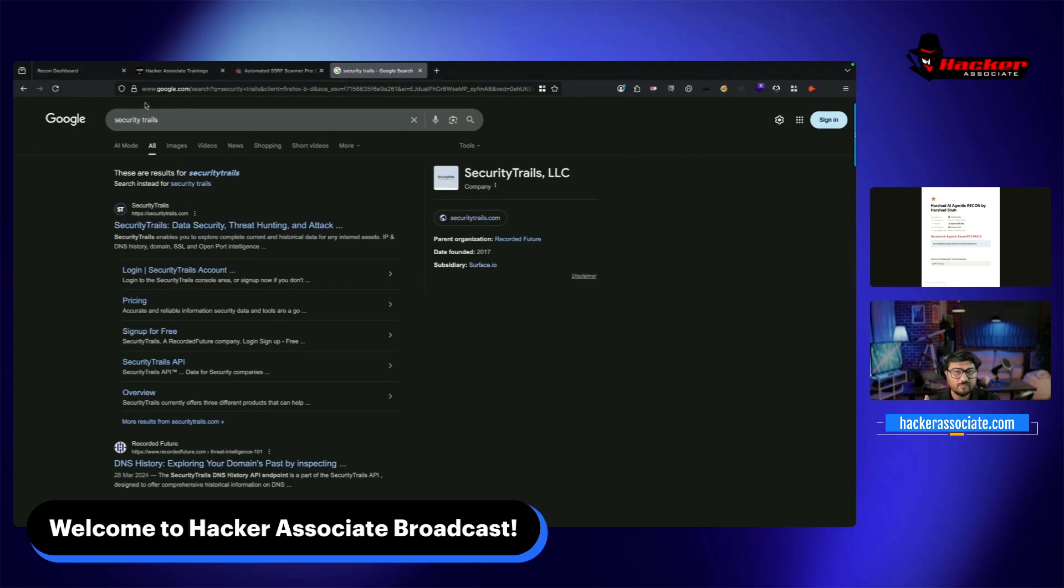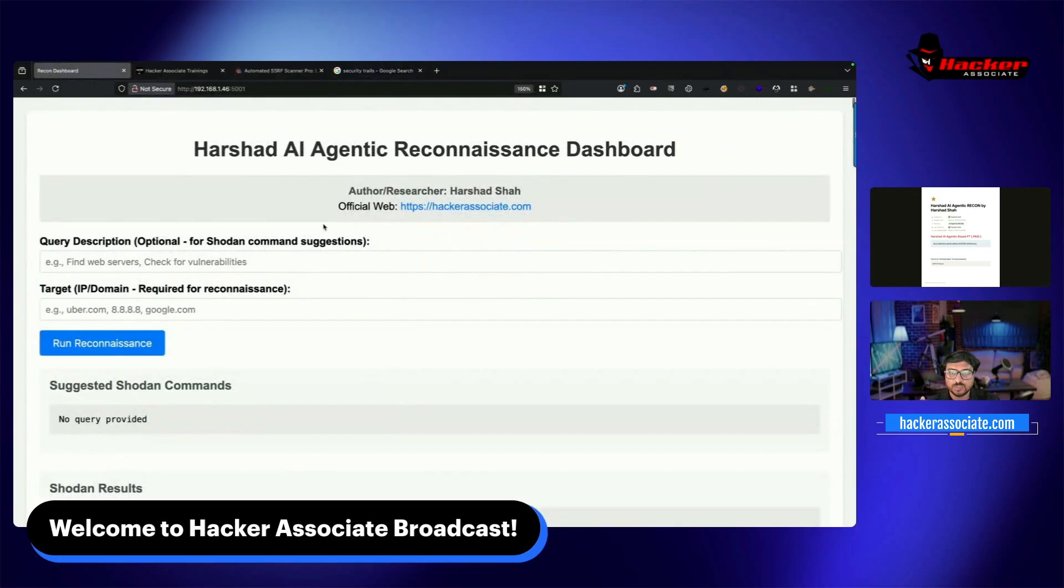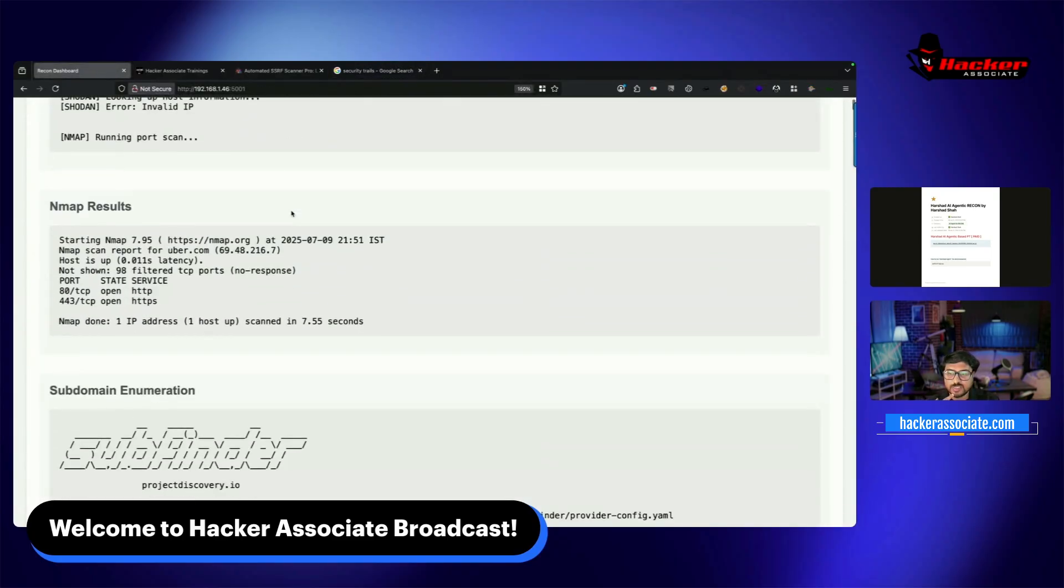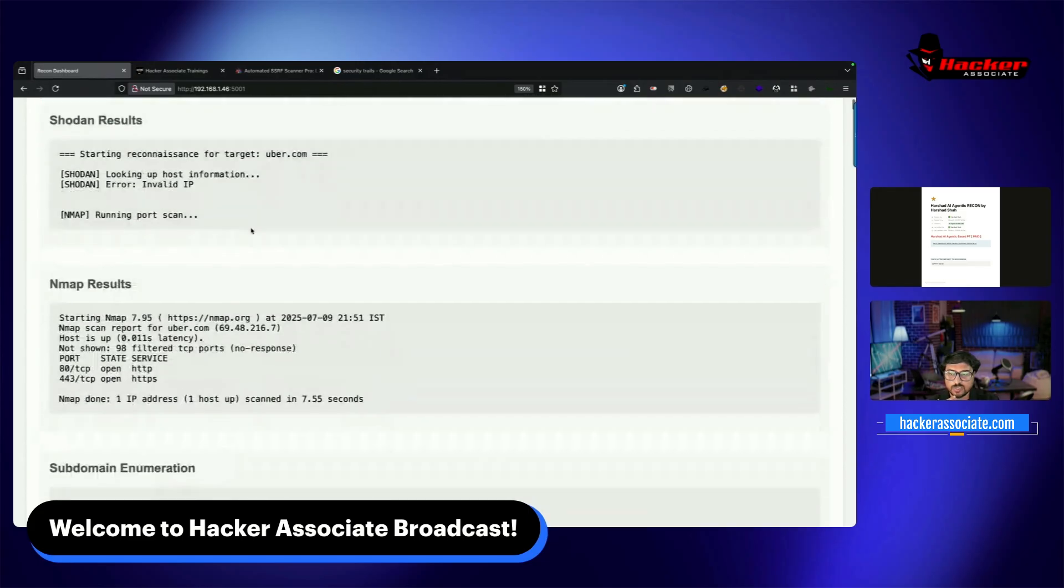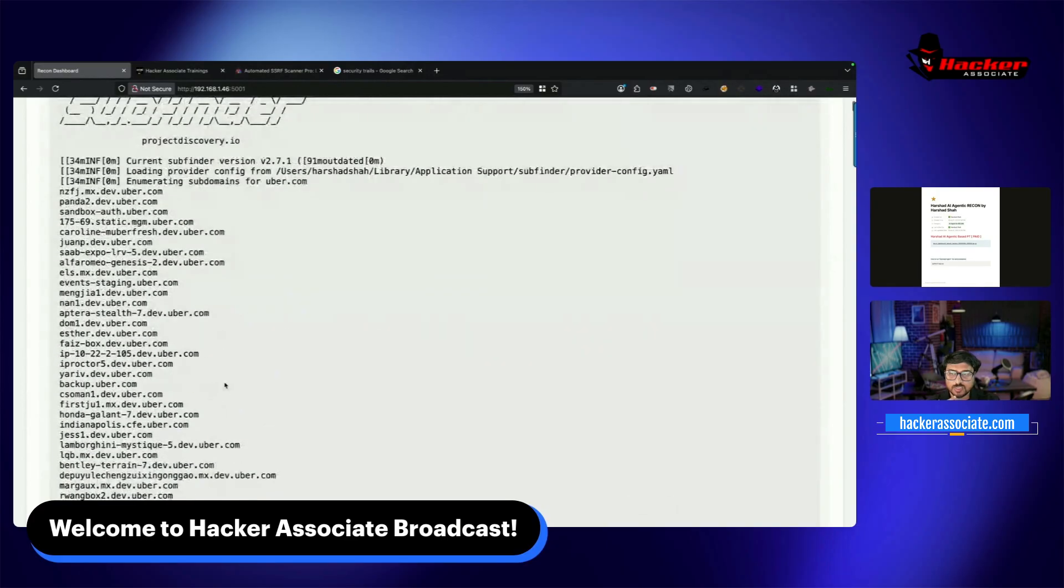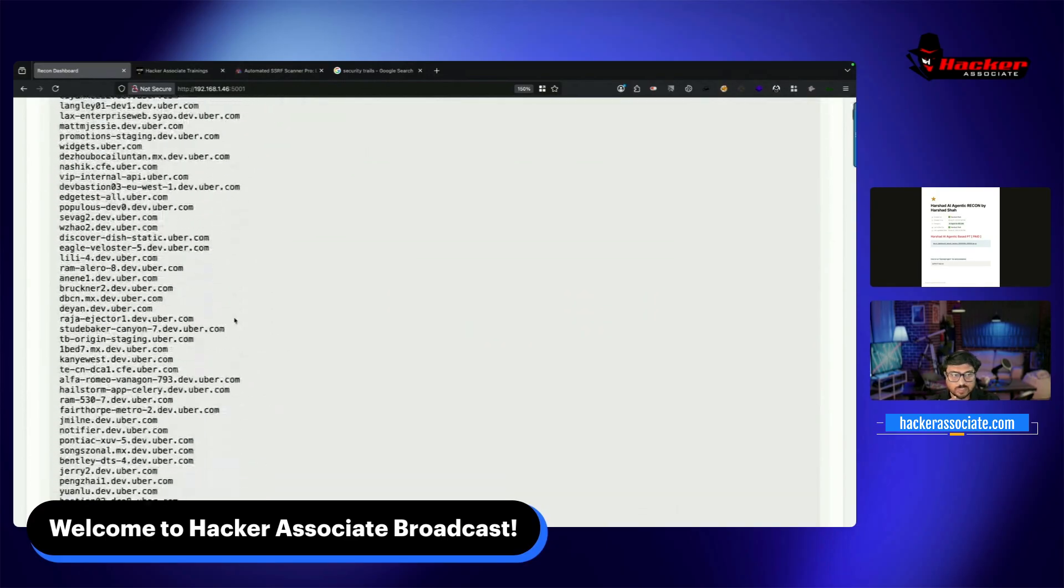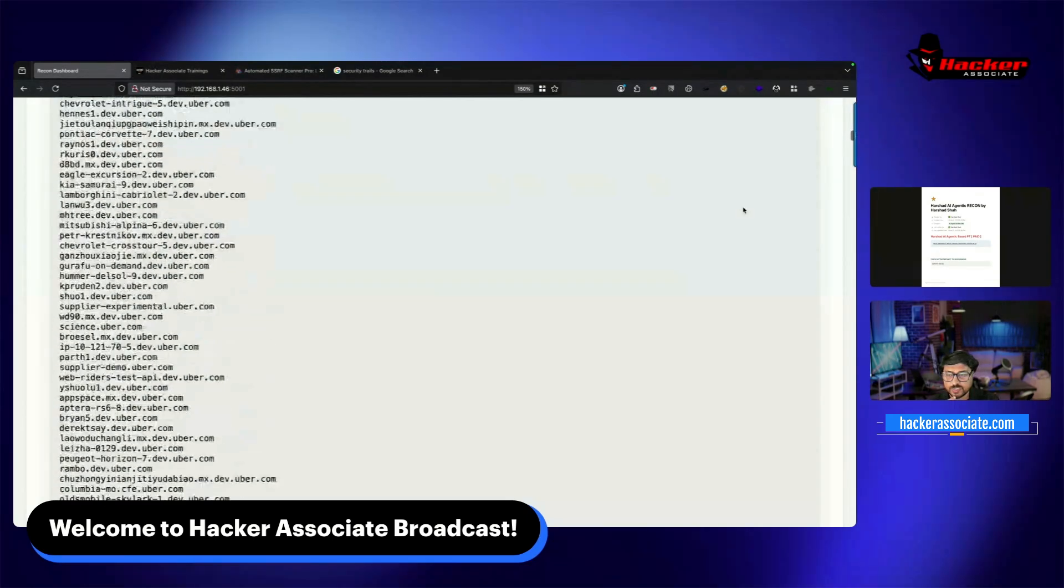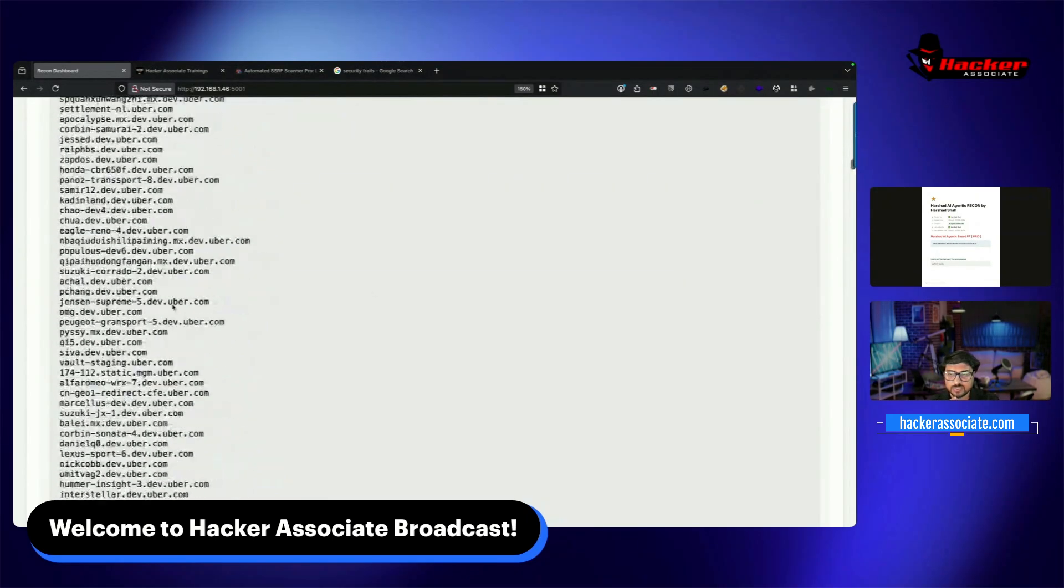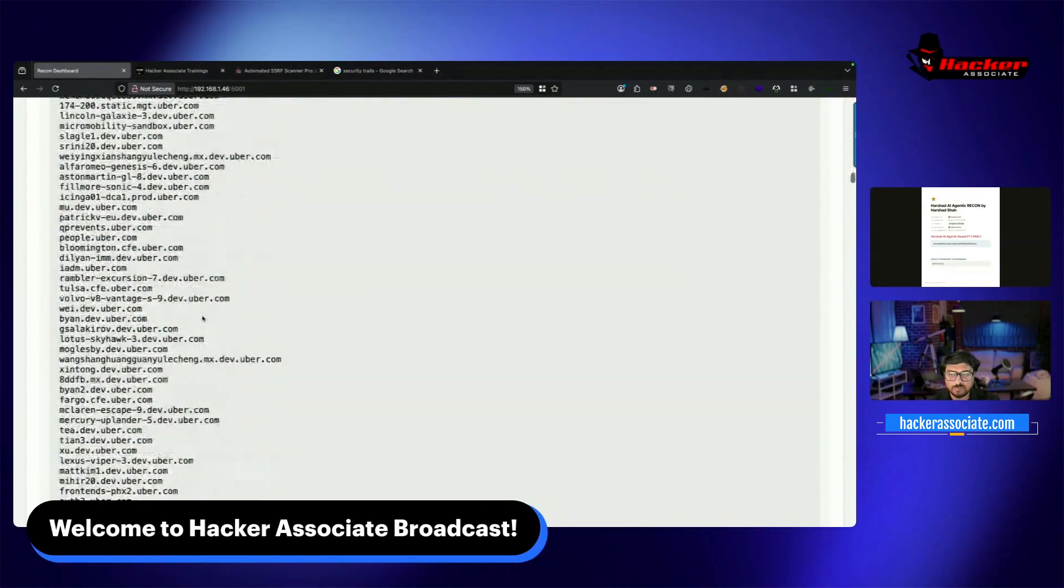You can activate APIs whenever you want. For example, if you don't have payment for Shodan subscription, you can leave it and use other APIs. If you see this area, the scan is done on uber.com - two ports open on 18443. These are all subdomains. This is a very big list.